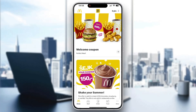Hey everybody, welcome back to today's video. Today I'm going to be showing you how to cancel a mobile order in the McDonald's application. This is a very simple thing to do, so make sure to watch this quick and easy video to the very end and follow my steps correctly so you can make sure this works the same for you.